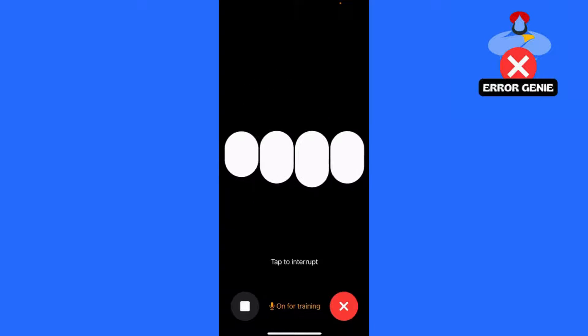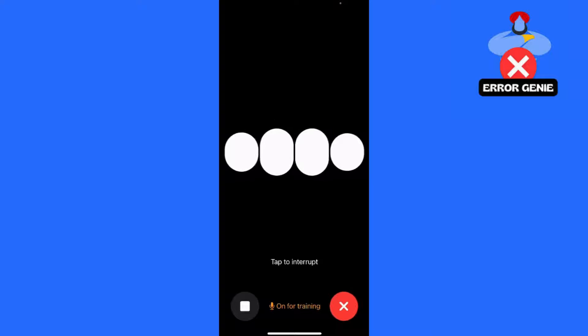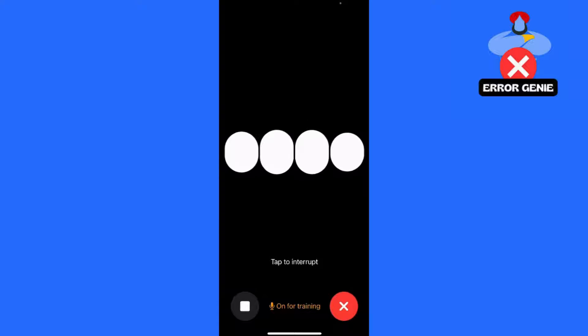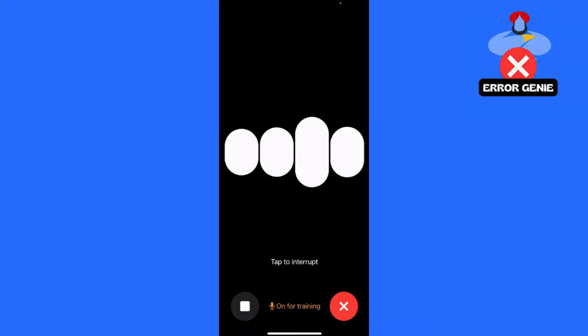Now, tap on the voice icon located in the bottom right corner next to the text box. Follow any setup instructions that appear.